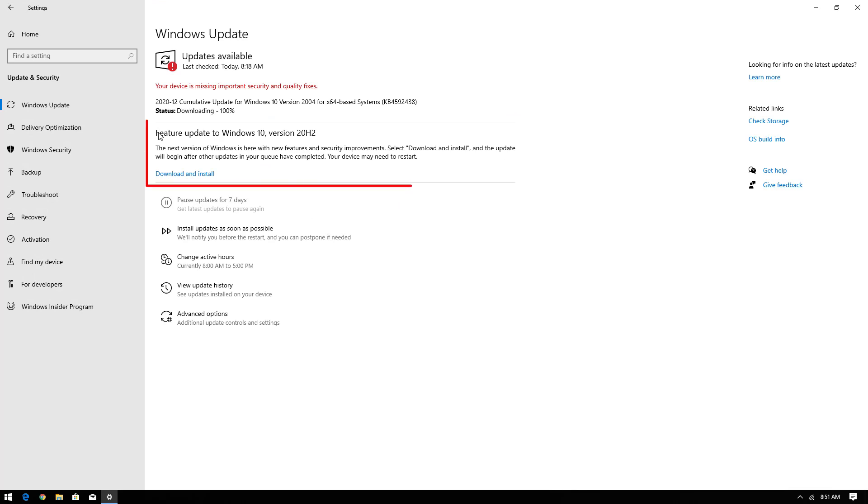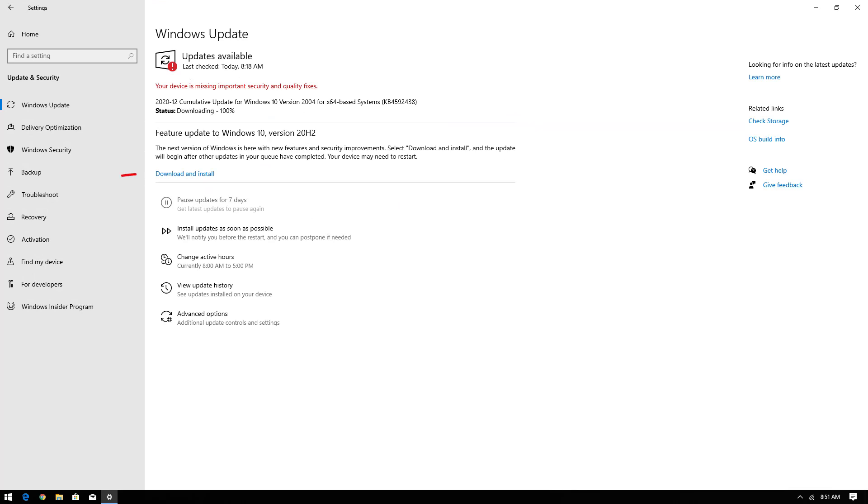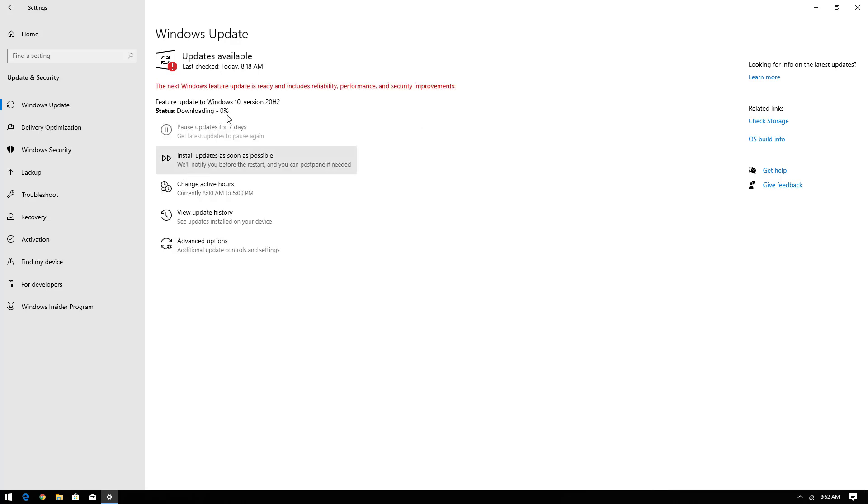Now here you can see the update available. Here you have to click on download and install to get Windows 10 version 20H2 update. This update depends on your internet speed.